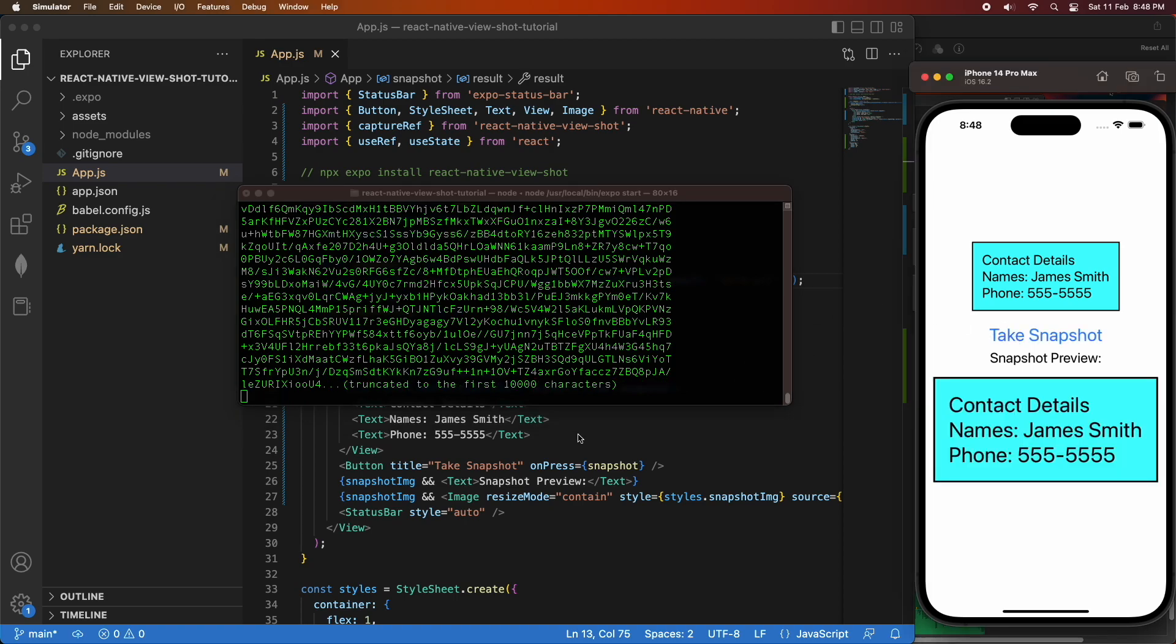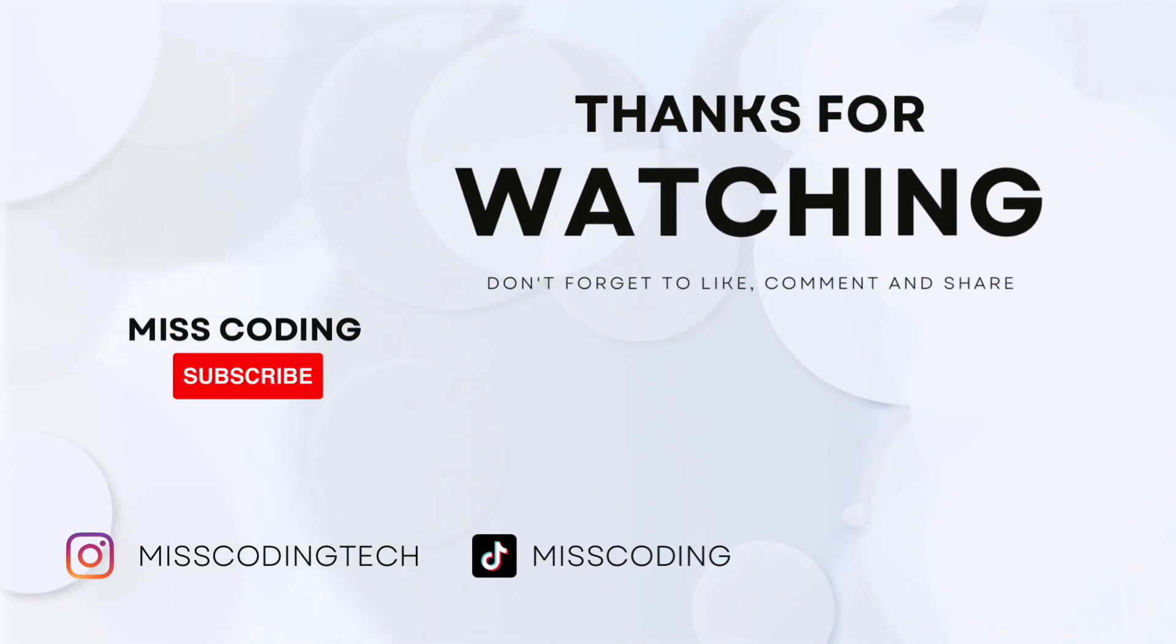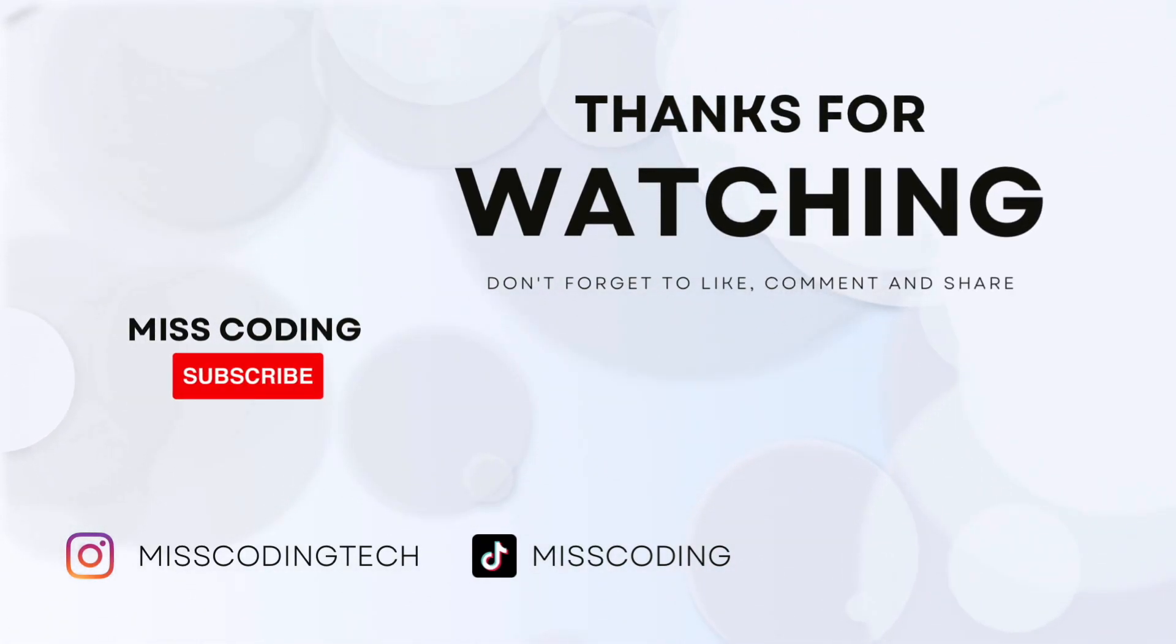So I hope you've enjoyed this tutorial today. All my code will be available on GitHub, and if you have enjoyed this tutorial, please like and subscribe for more content.